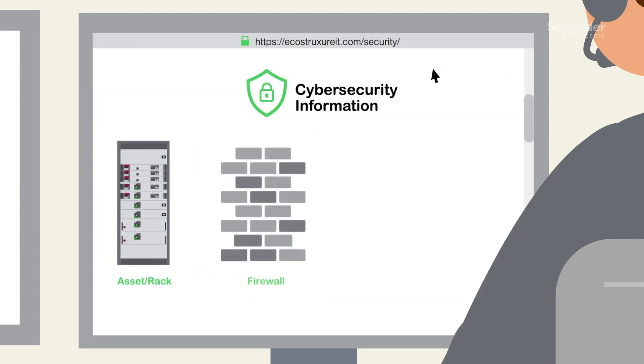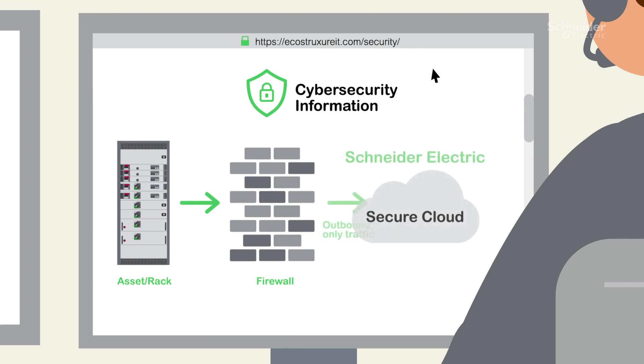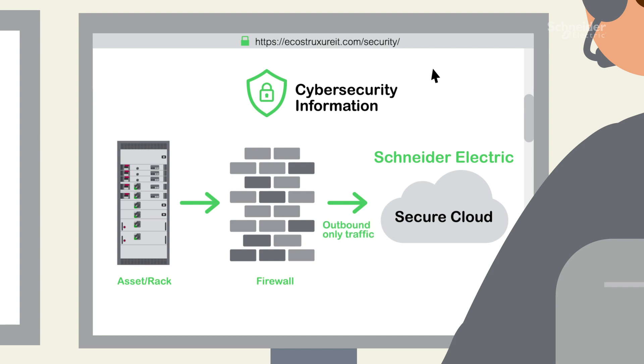During the installation, Victor checks cybersecurity requirements and finds that EcoStruxure Asset Advisor works by sending outbound data only using industry standard protocols and data encryption.